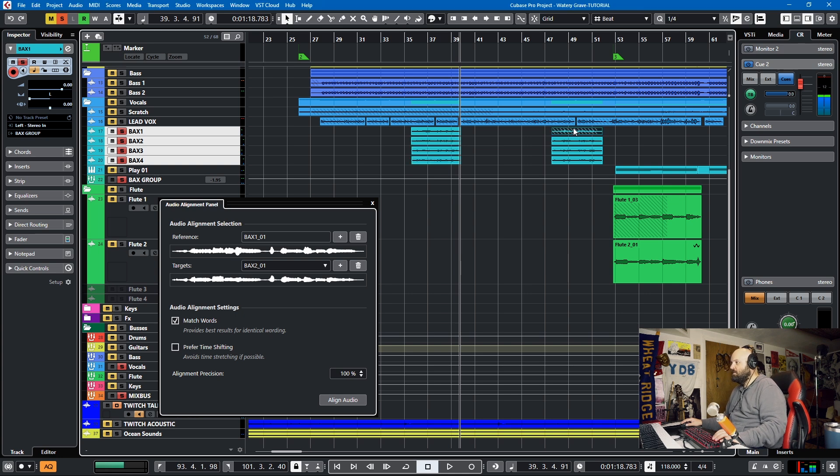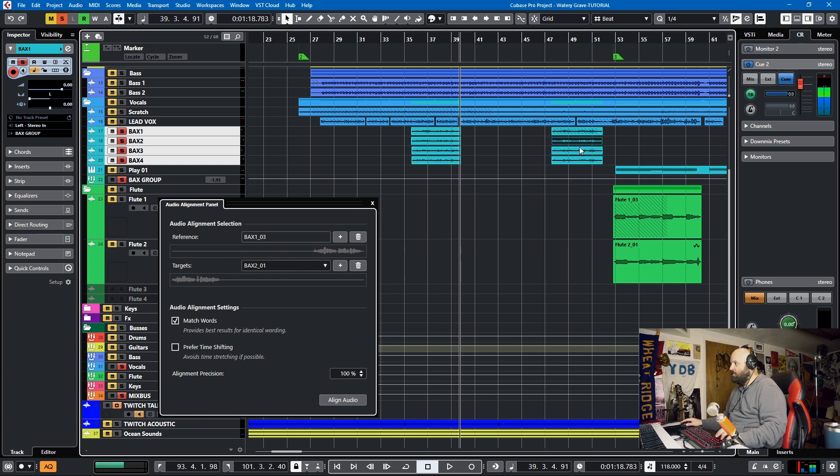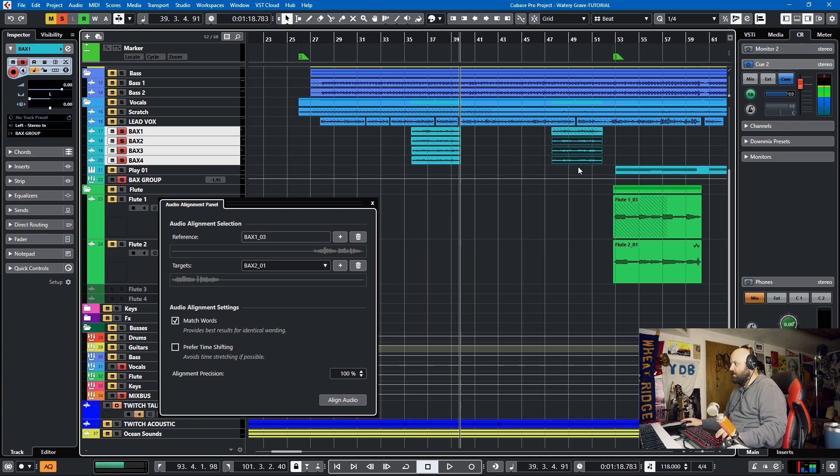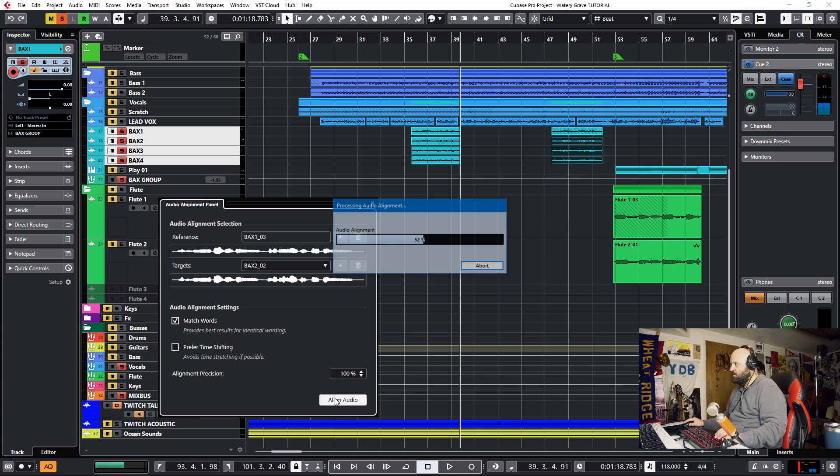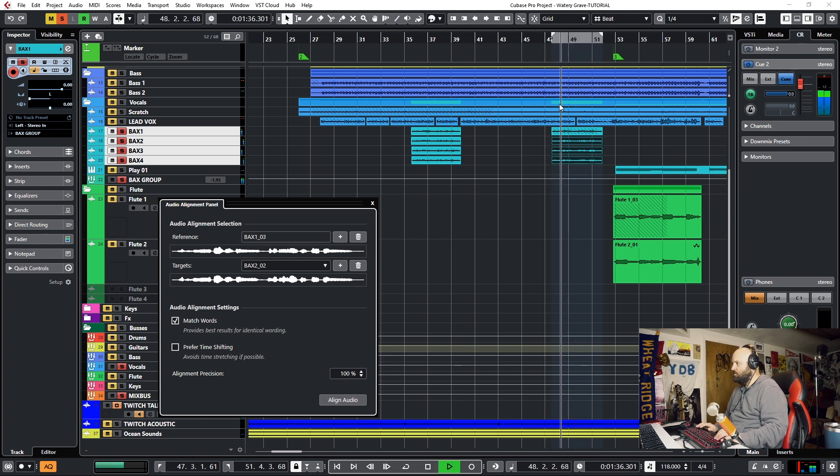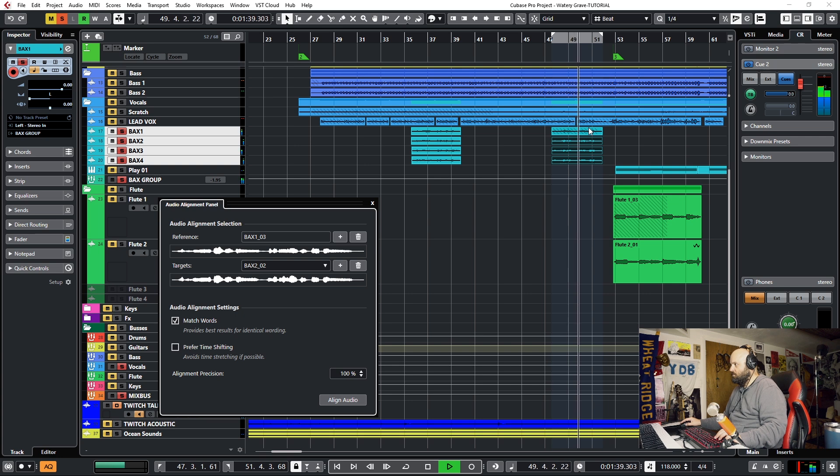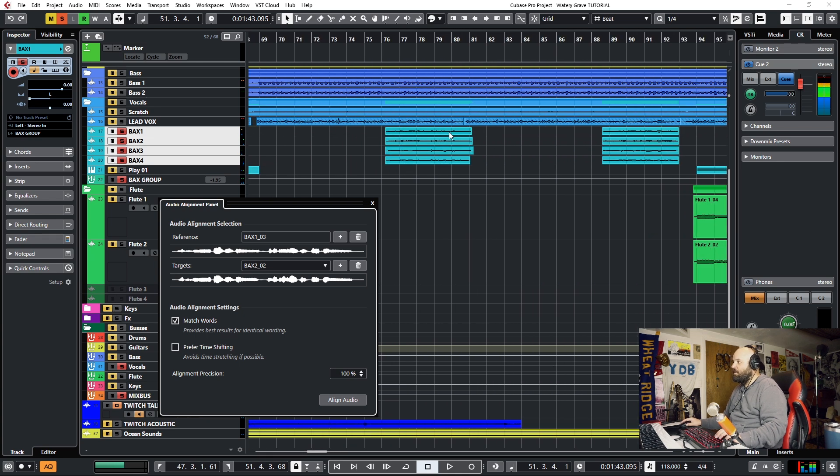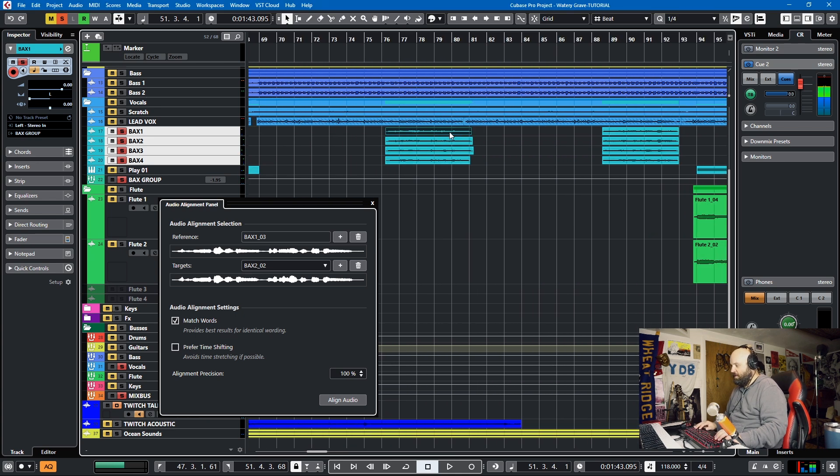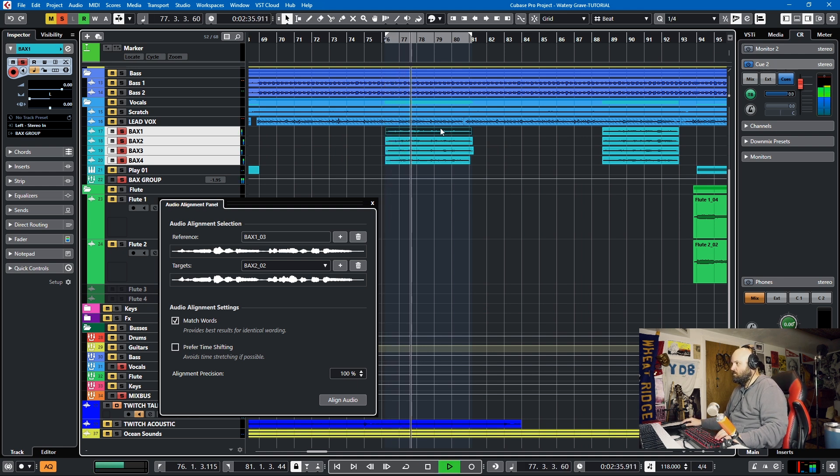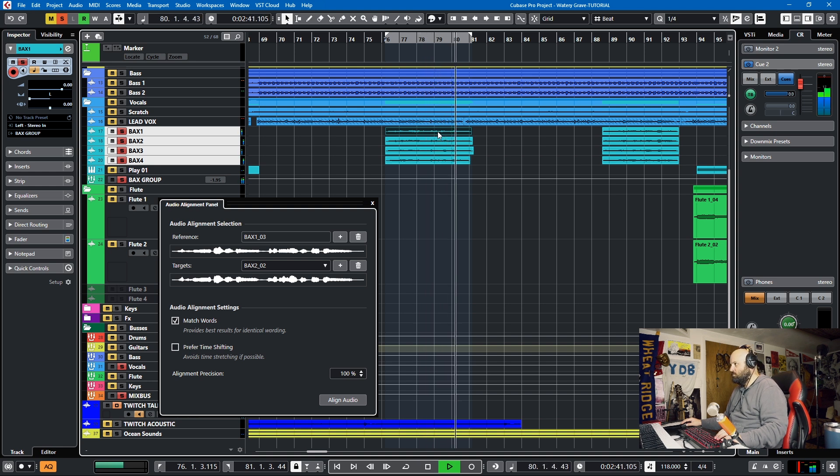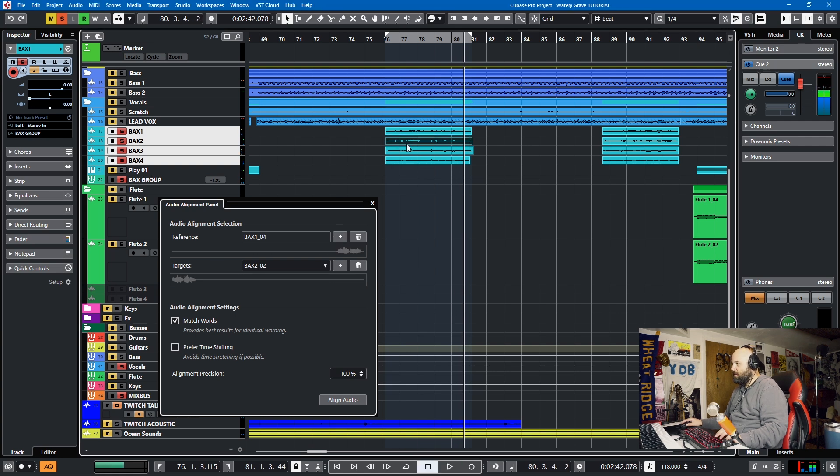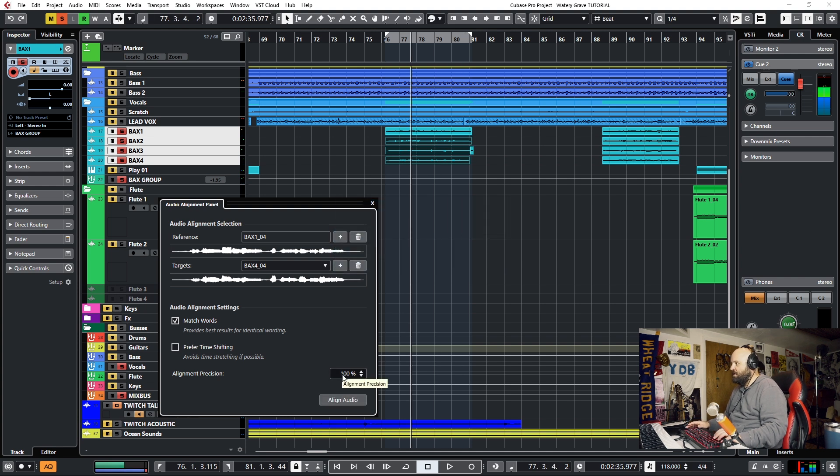And now we can do it for all of these. So we'll add this here, and we'll add these as targets, and align all three. And you can really tighten up backup vocals very quickly. All right, we'll do it again. And we'll select these three, add them to our targets. We'll align the three. And we'll see they're way tighter.